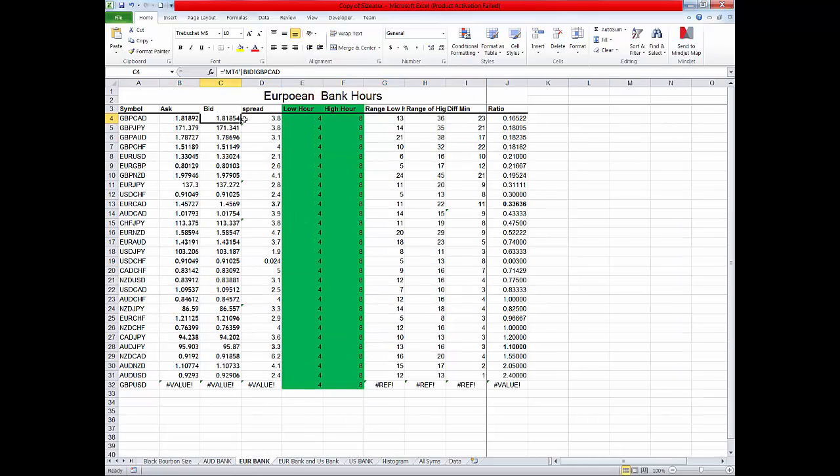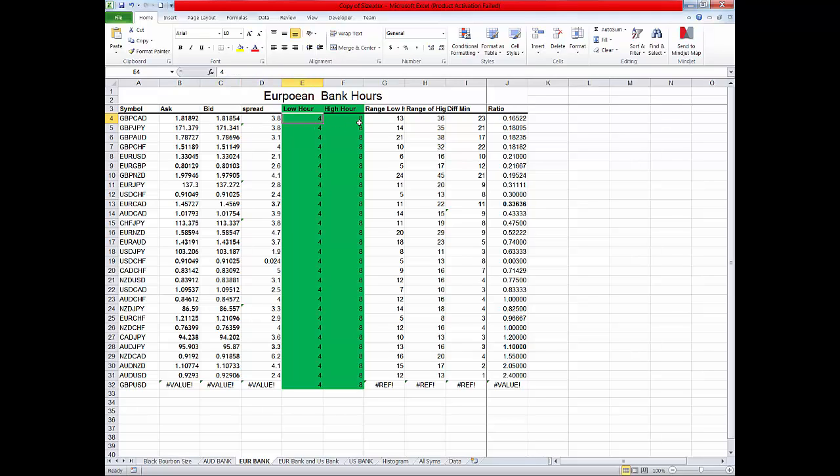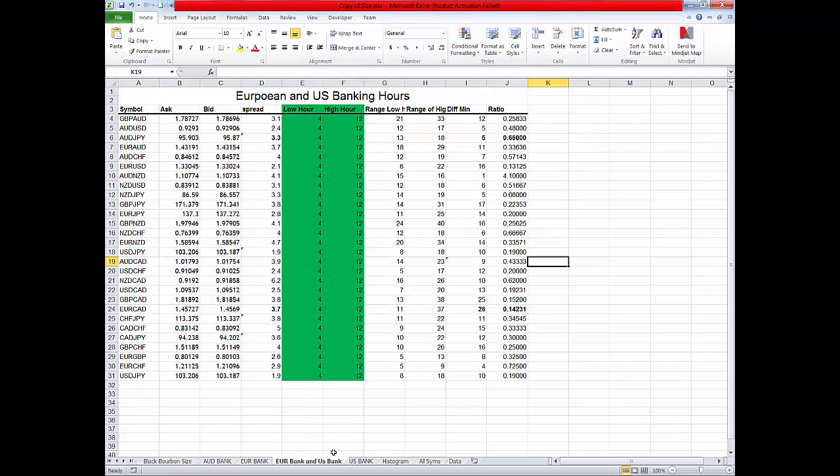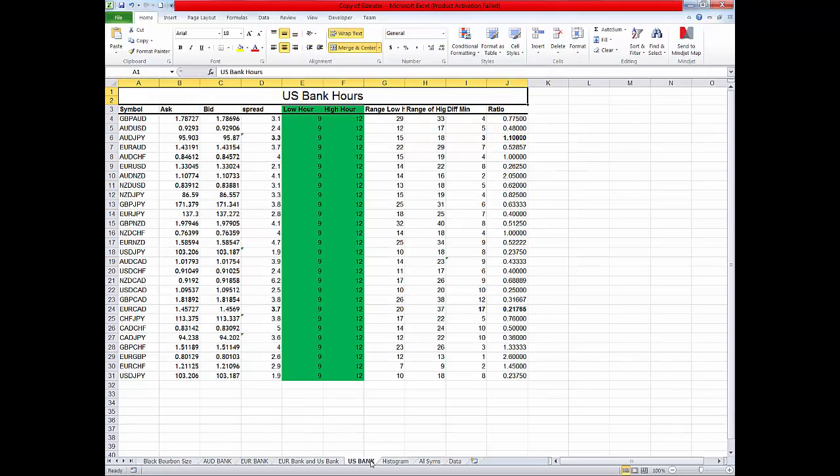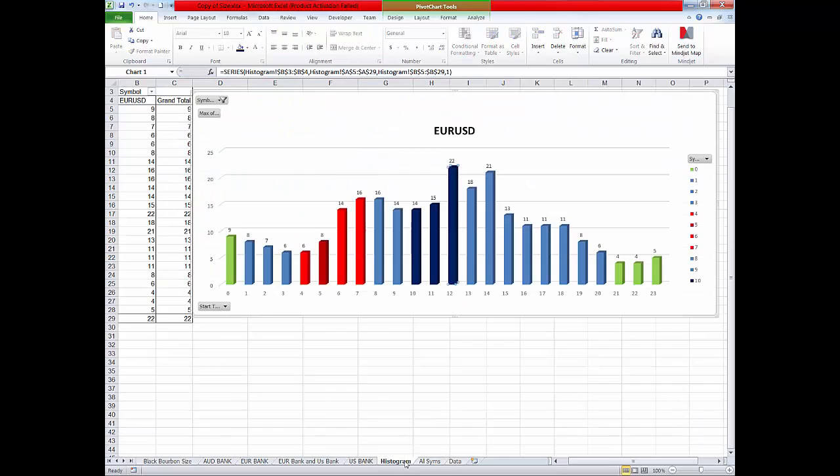This is the bid, this is the ask, this is the spread, this is the lowest volatility at 4am, this is the highest volatility during that session. That's the difference on an hourly chart. You divide that and it gives you a ratio. Now this is both the euro bank and the United States banking open and this is the US bank. This gives you this session that you're going to look at. Now this is a histogram of that volatility. This is each one of those represents a different time.